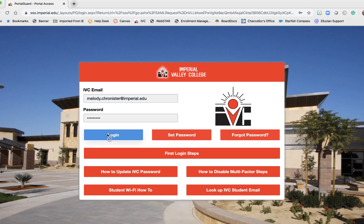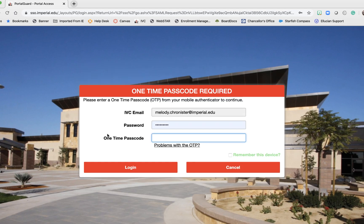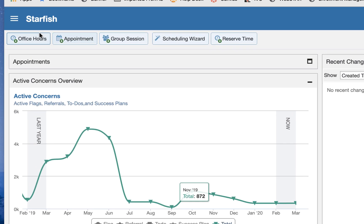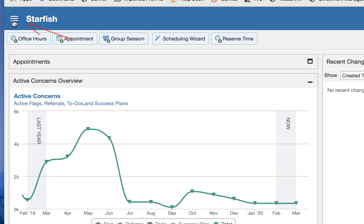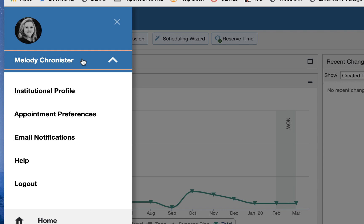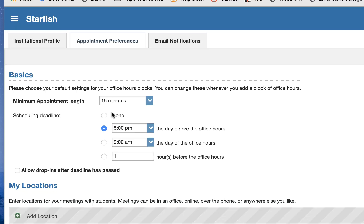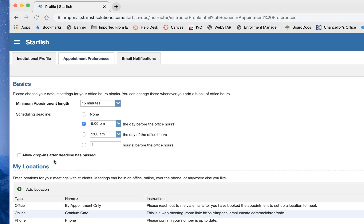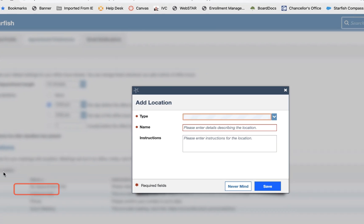You're going to log in using your single sign-on and then once you get in you're going to click on this hamburger menu over here and select your name. Select appointment preferences and then under locations you're going to want to add location.